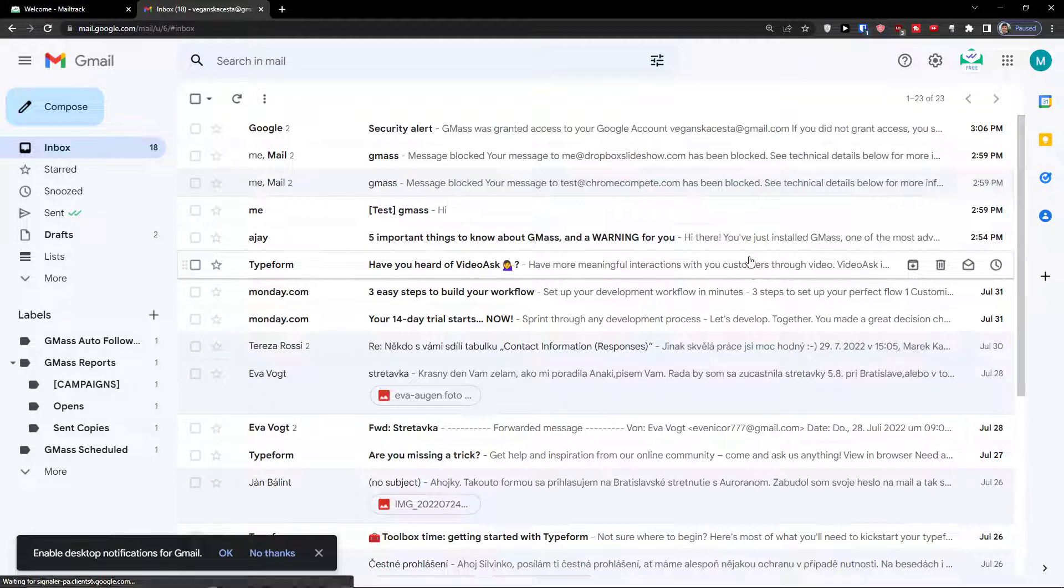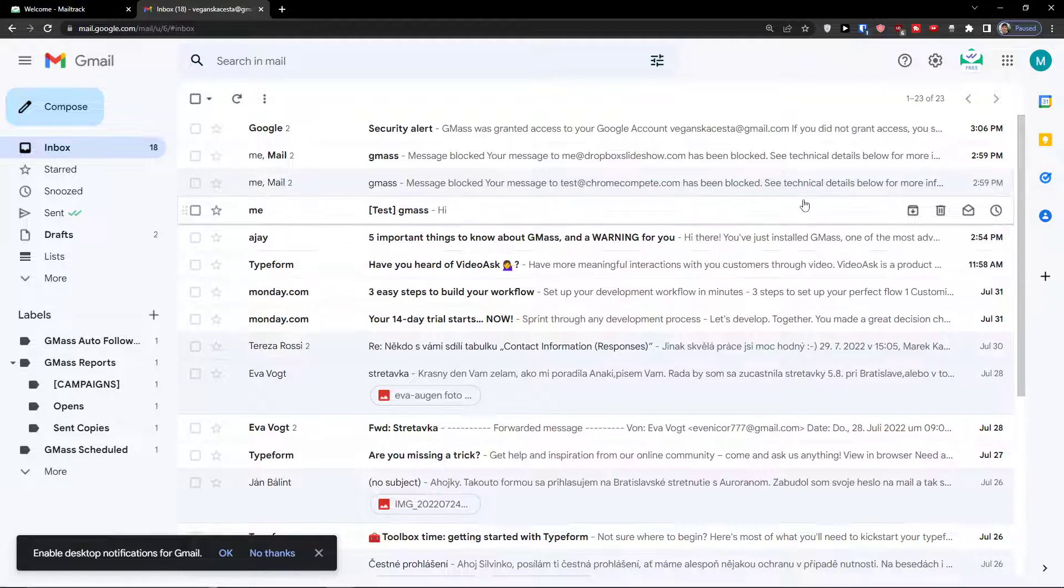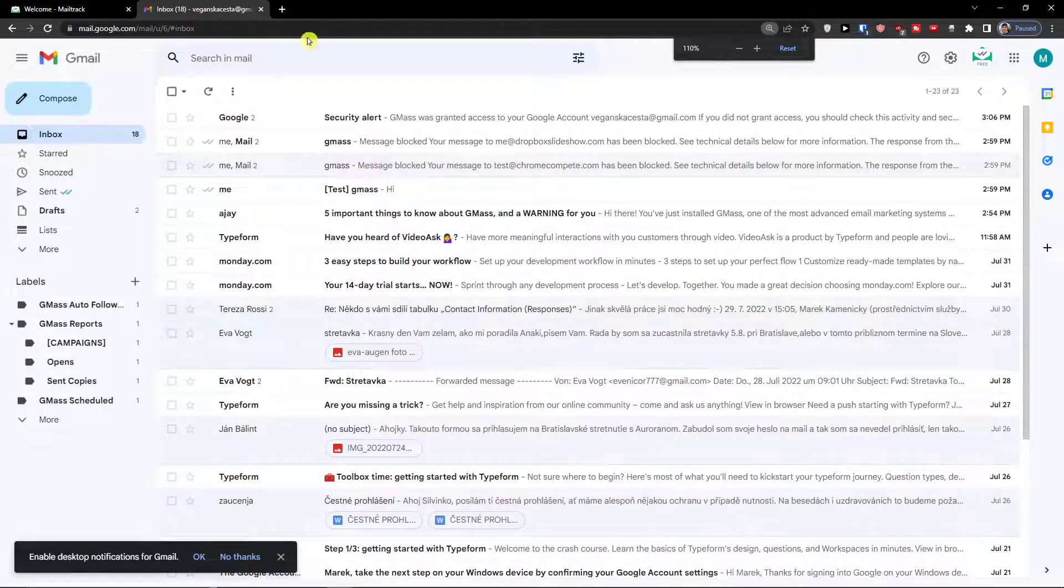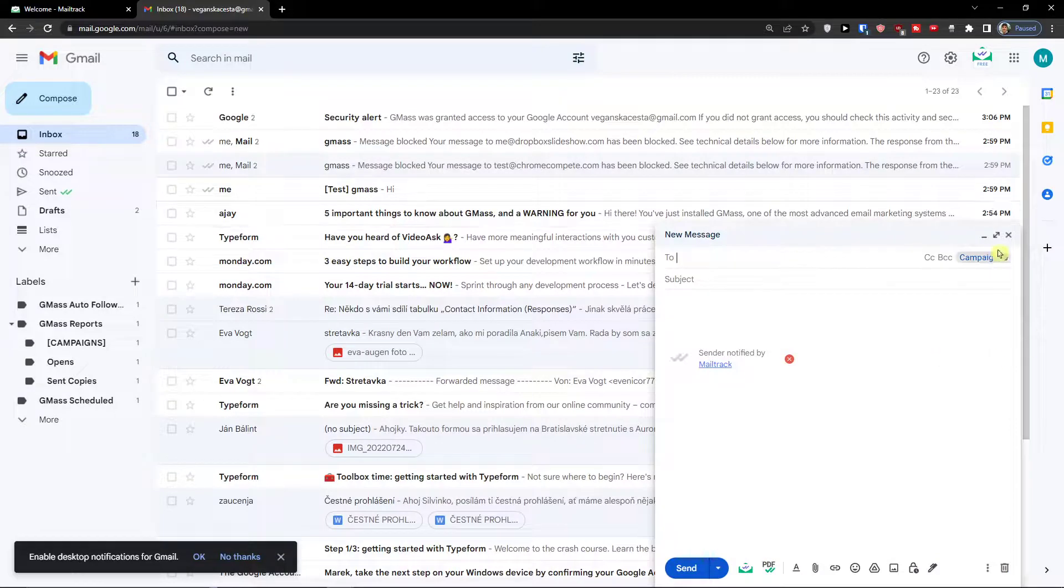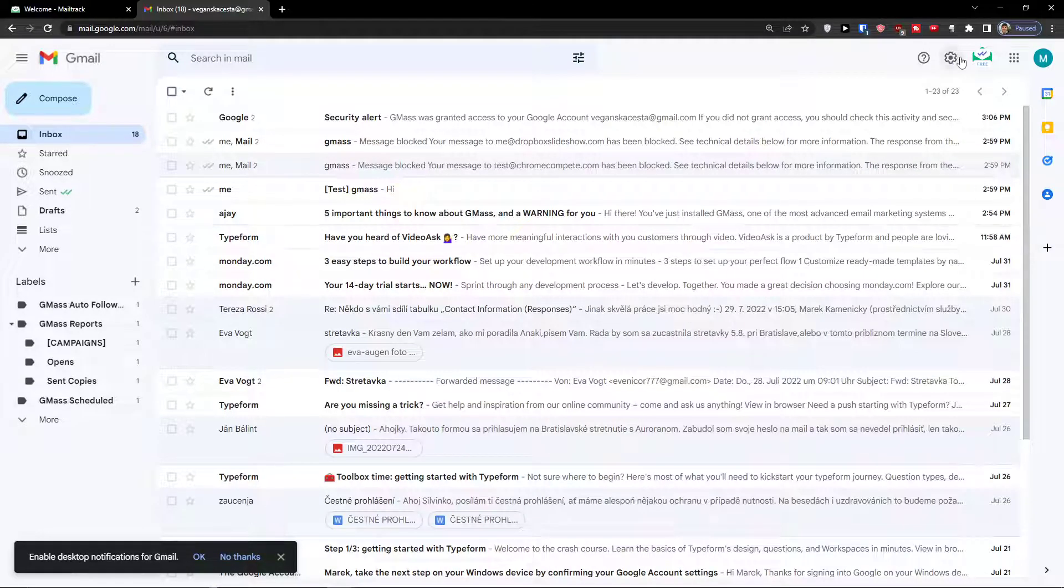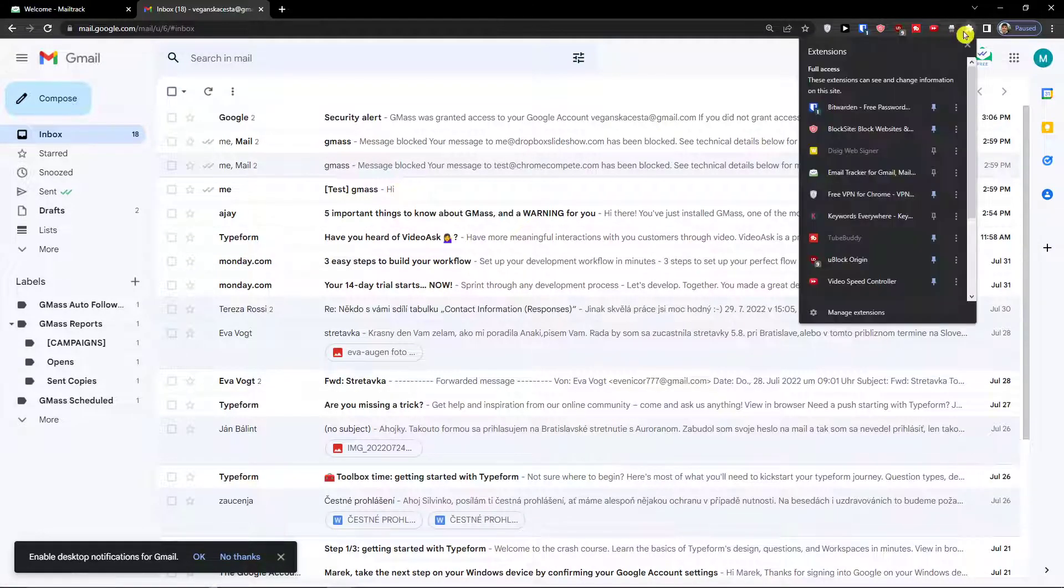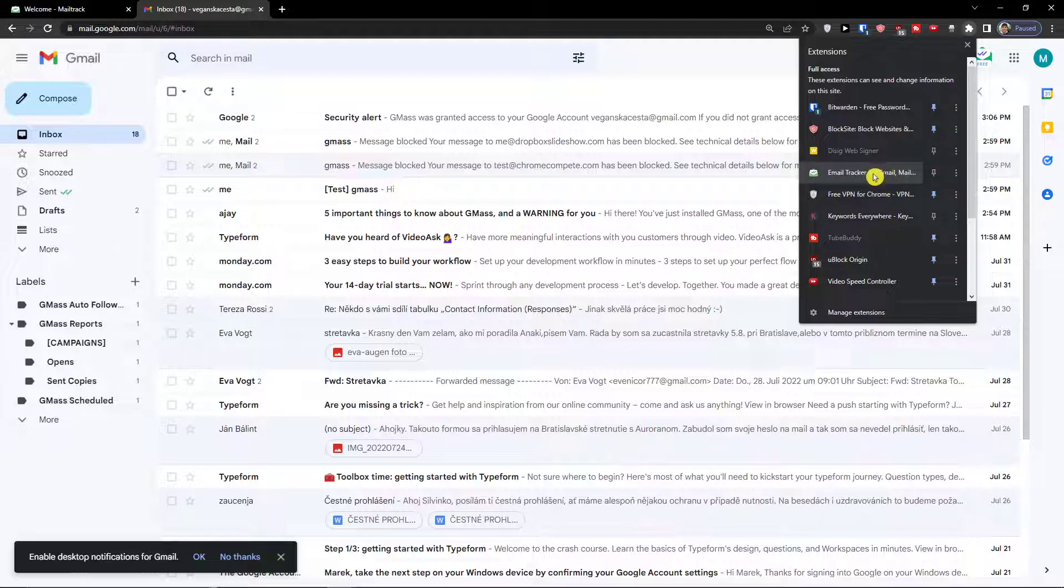And voila, here we are. So what we can actually find here and how we can use it. When I click on the extension, I can see the email tracker for Gmail is right here.